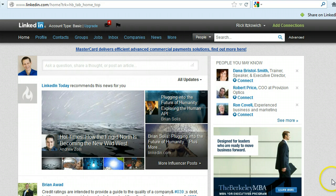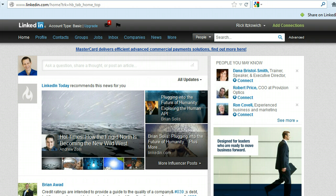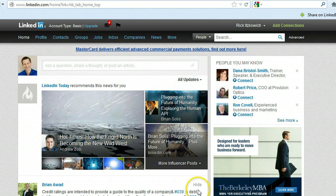Hi, I'm Rick, The LinkedIn Guy, and in this video I'm going to help you add a video to your profile.